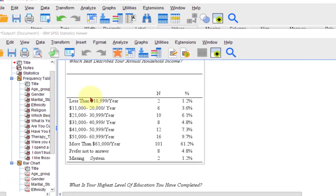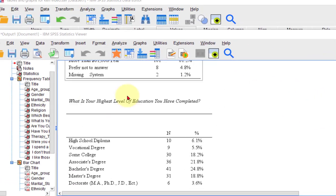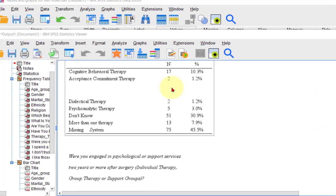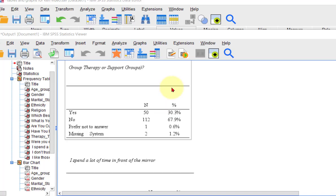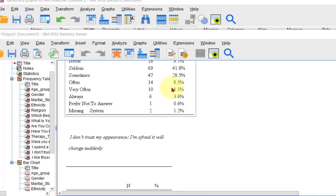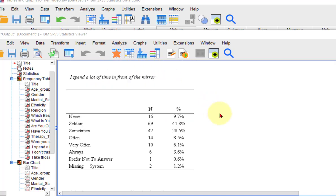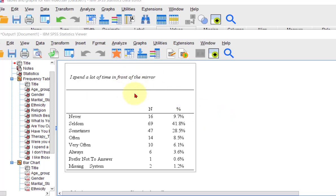And this is how they answered for all of these questions. Here's one — Never, Seldom, Sometimes. Again, it tells you how many answered each one.